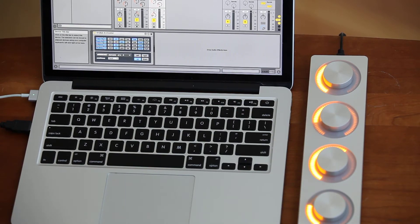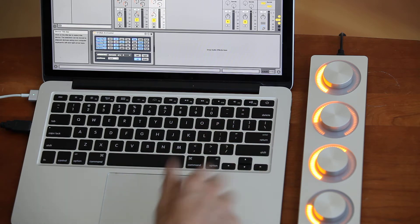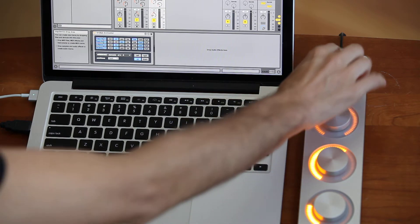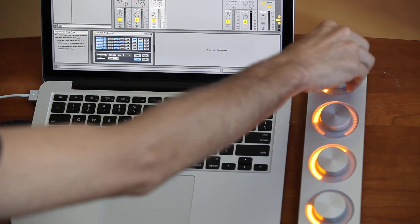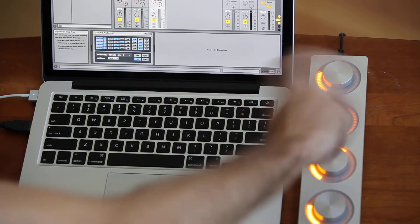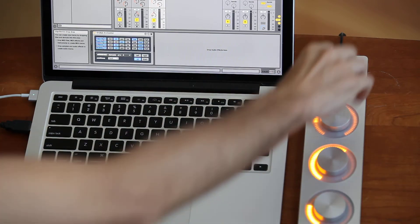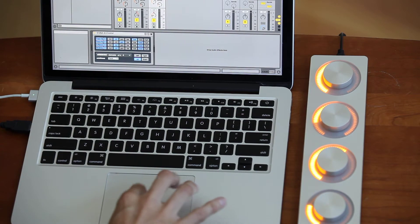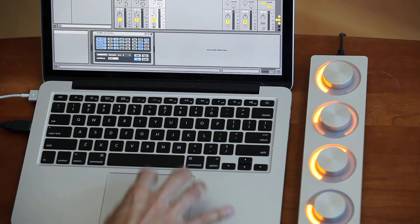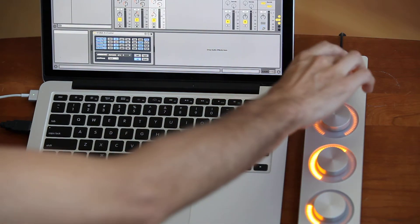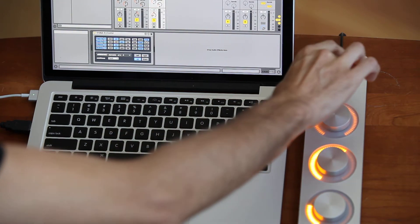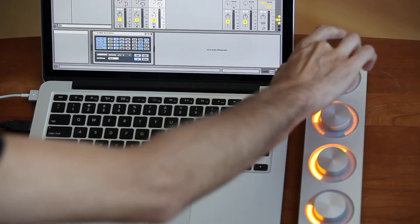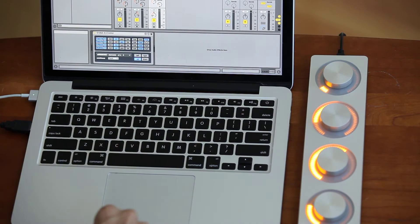You can change the resolution of your knobs—or of the encoders, rather. This is currently set to a very low resolution if you want to do quick manipulations, but I can set the resolution higher if you want fine-grain control, so it's going to take a lot of turns of the encoder to change that value.